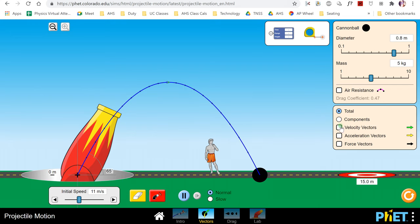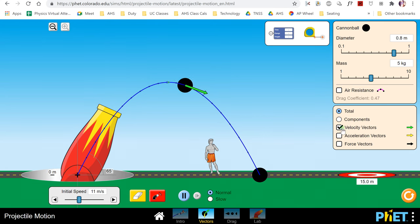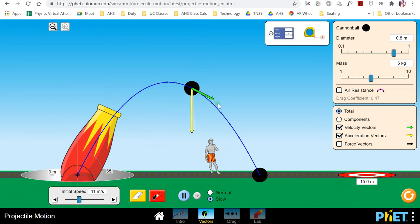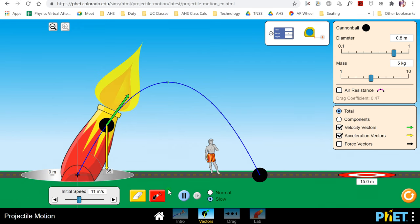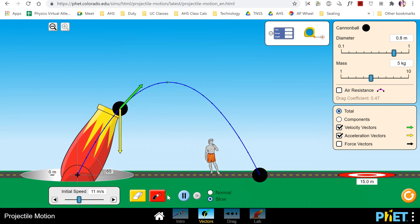If we turn the velocity vector on, you'll notice that the direction of the velocity vector is always tangent to the path. And if we turn the acceleration vector on, you'll notice — I'll slow this down — the velocity vector is tangent to the path, but the acceleration vector in yellow is always pointing down. That's because the acceleration comes from gravity, and gravity always pulls down, so the acceleration is always down.